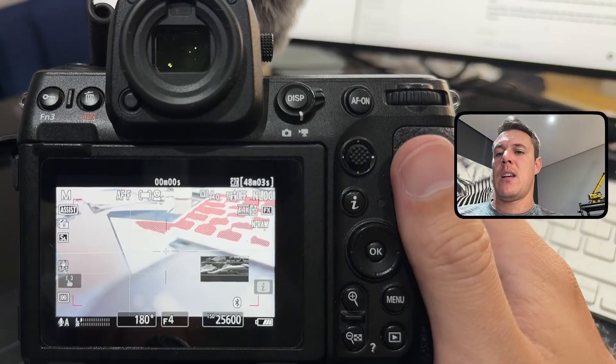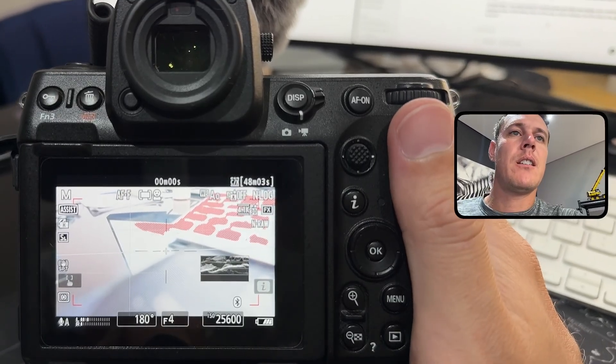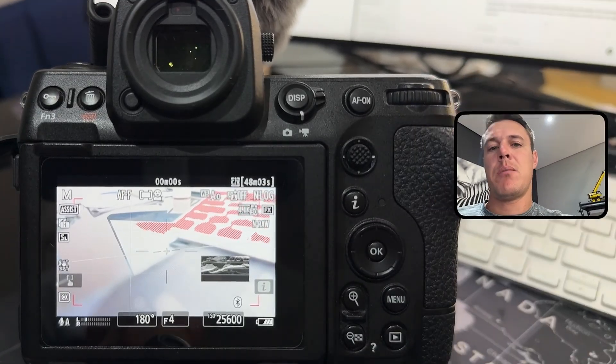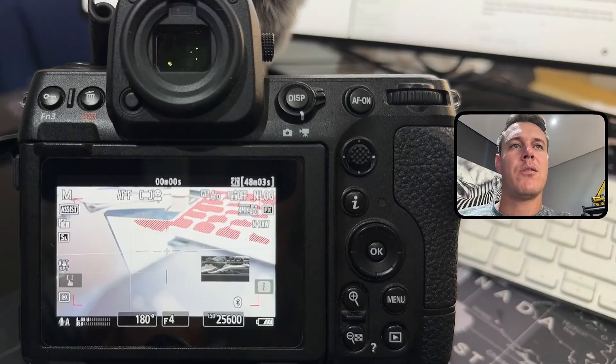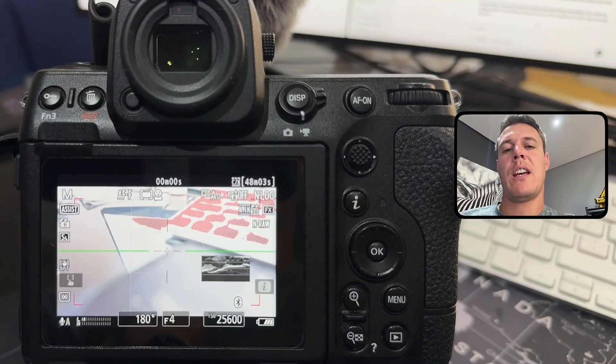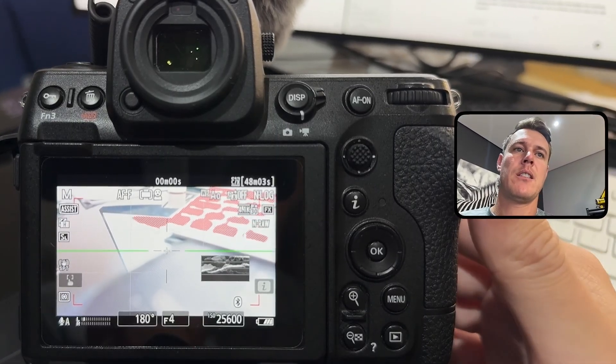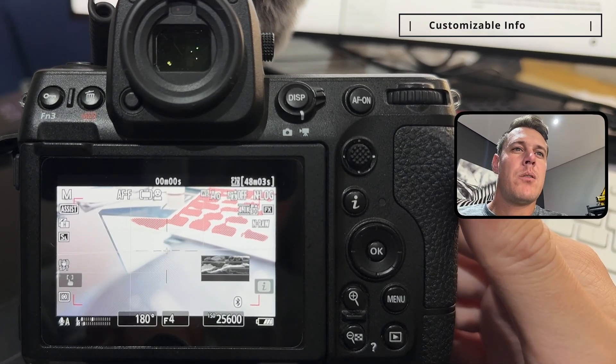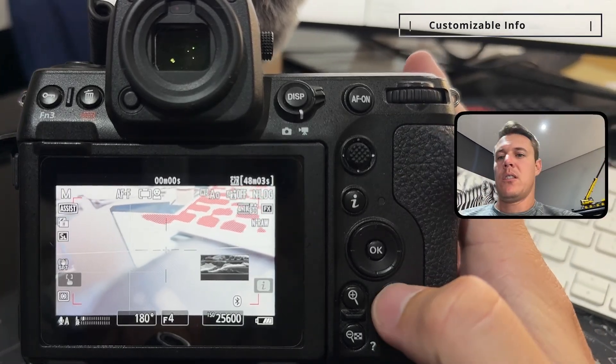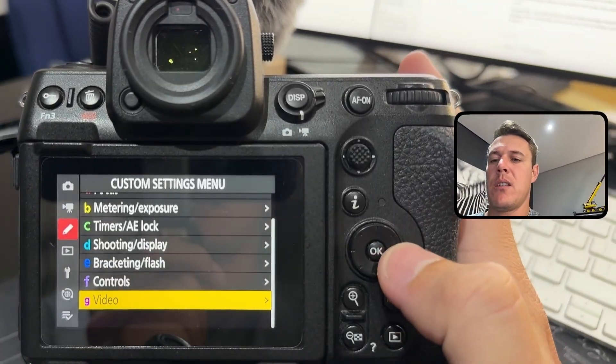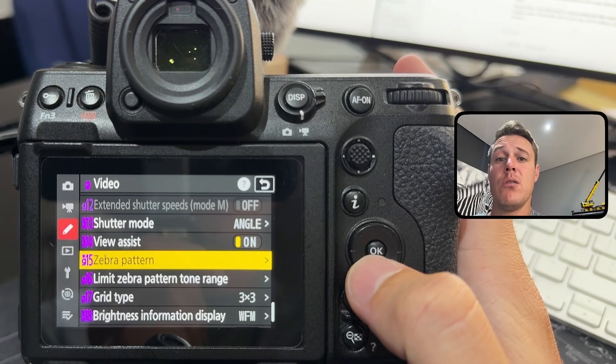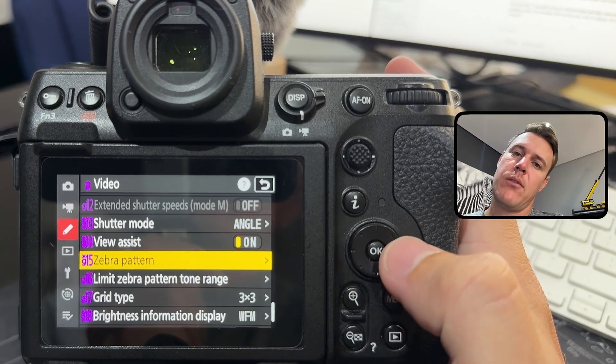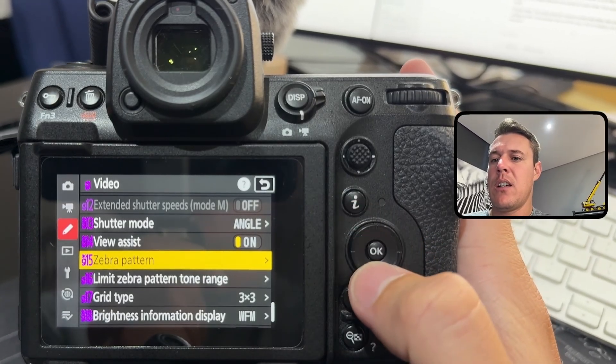Next thing that they updated, and by the way all these features are both for the Z8 and the Z63, is customizable brightness for on-screen info. This is also a nice one. It's not something that makes a huge difference, but it's definitely something nice that they included.